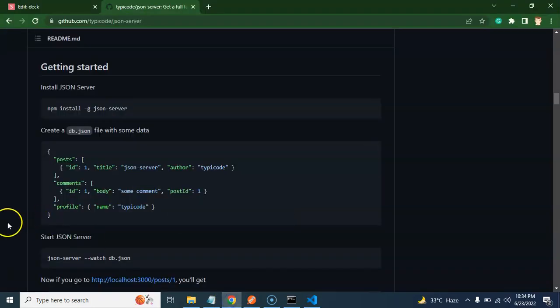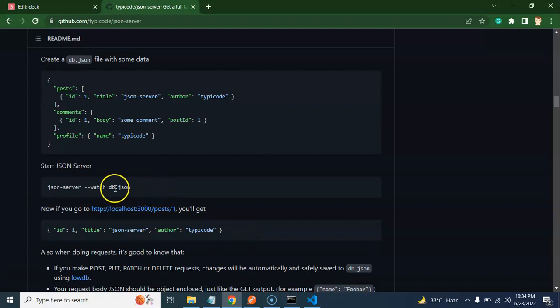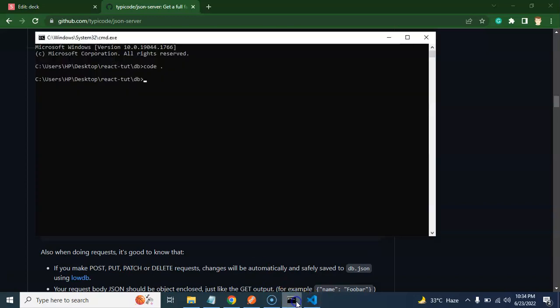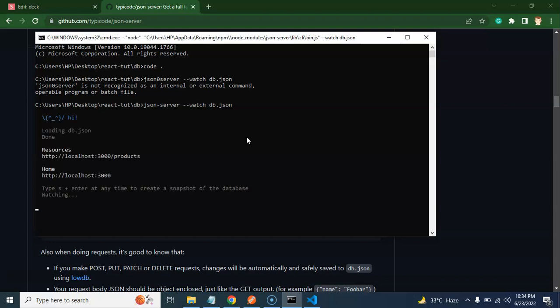Alright. So now let's see how we can run it. So there is a simple command to run it. Json-server minus minus watch and your file name. So let's say your file name is database.json, then put here database.json. Don't stick with the db.json. So let me do the same thing here. And let's run here. Json-server minus minus watch and db.json.